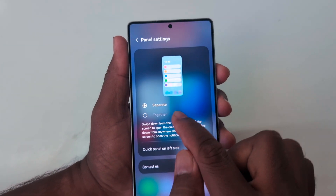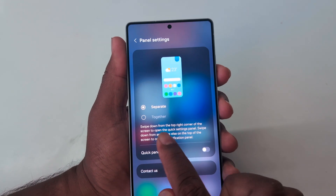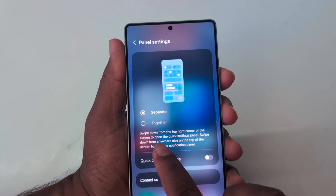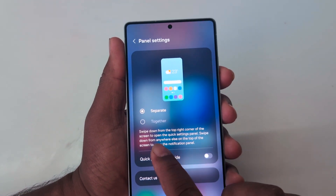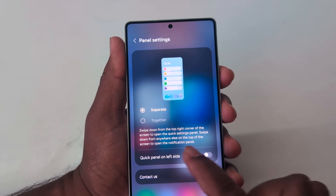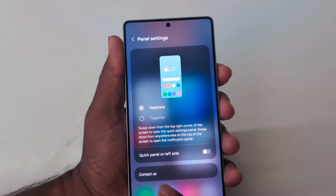Here you can access separate panel settings. By default it is set to separate, so you swipe down from the top right corner of the screen to open the Quick Setting Panel, or swipe down from anywhere else on the top of the screen to open the notification panel.